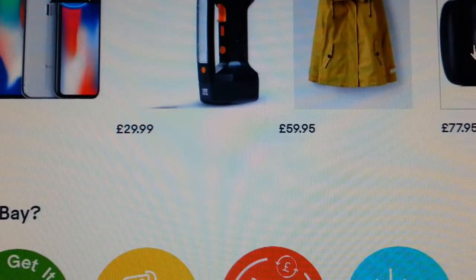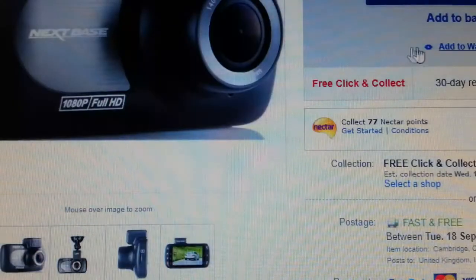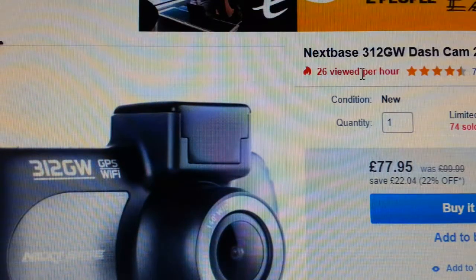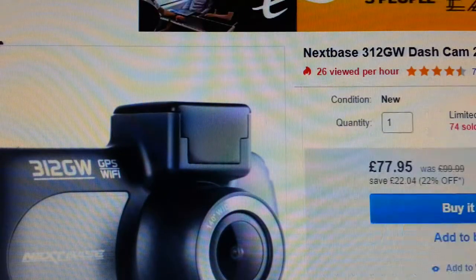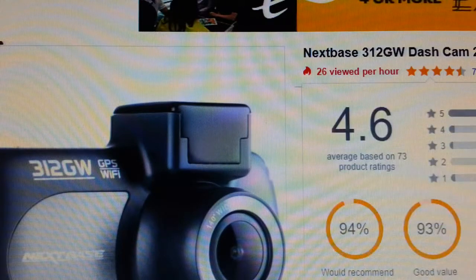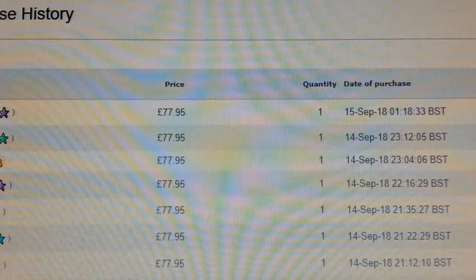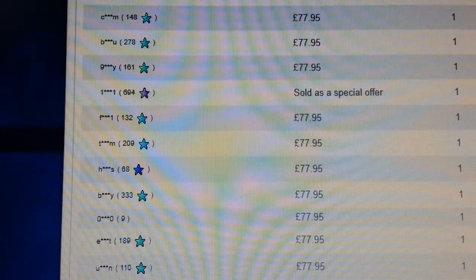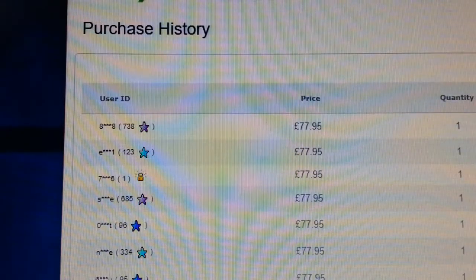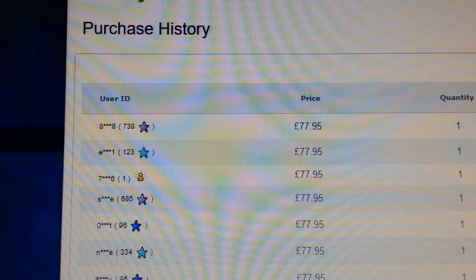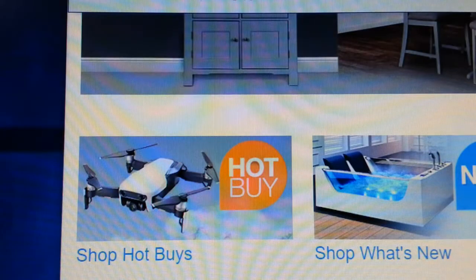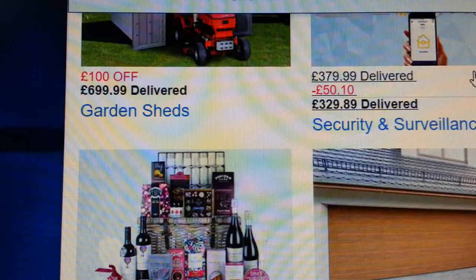Next, a Nextbase 312GW dash camera - 77.95 and they sold 74 within 24 hours. Basically, go and look for some of these listings, see what they've got, scrape it, and resell on eBay. Simple as that.